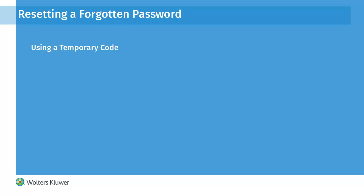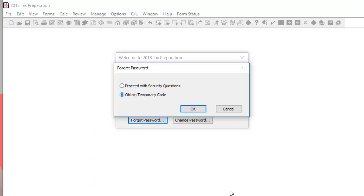If you don't know the answer to your security question, you can use a temporary code to reset your password. After clicking Forgot Password, click Obtain Temporary Code.